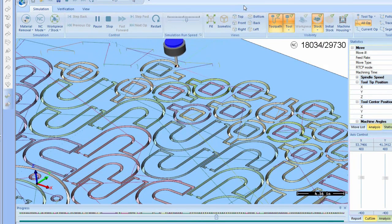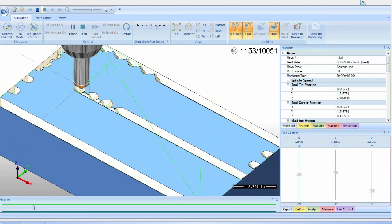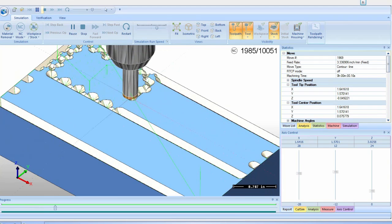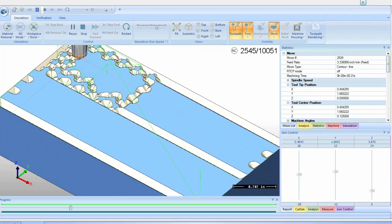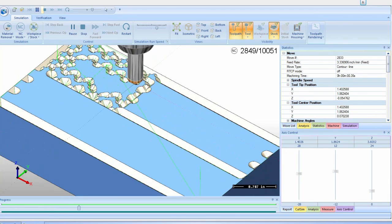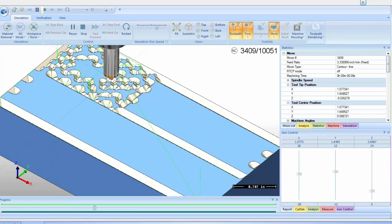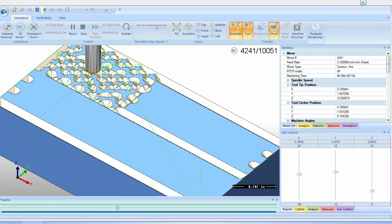The latest BobCAD CAM software provides best-in-class toolpaths and machining operations for 2.5-axis, 3, 4, and full 5-axis CNC machining and G-code programming.